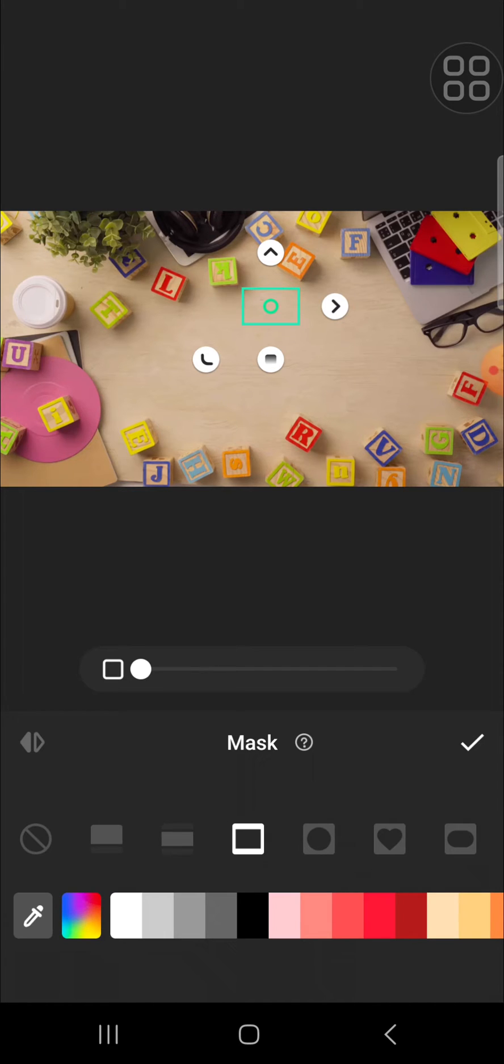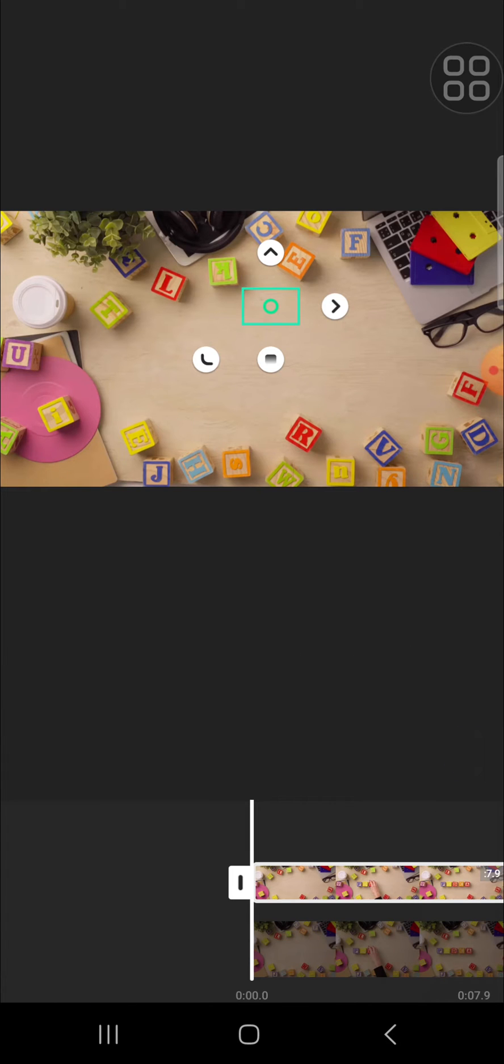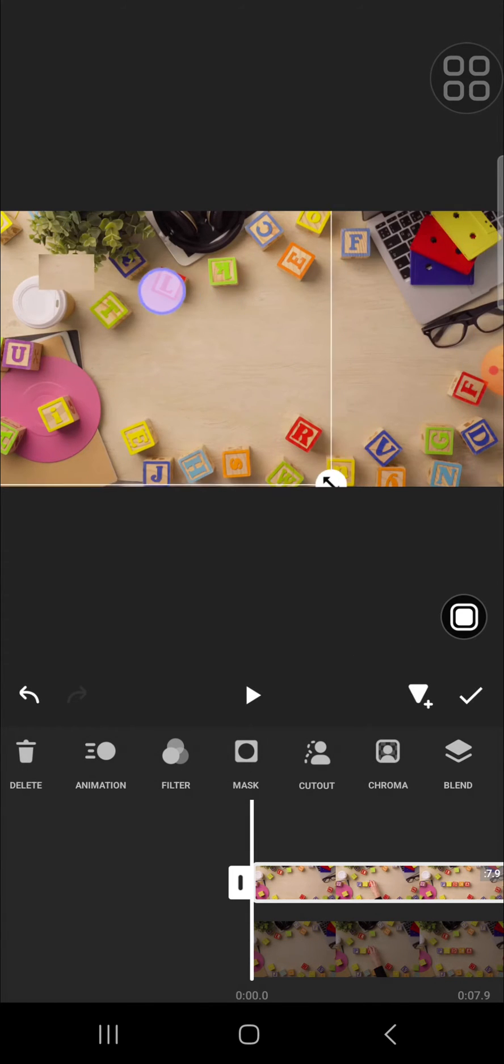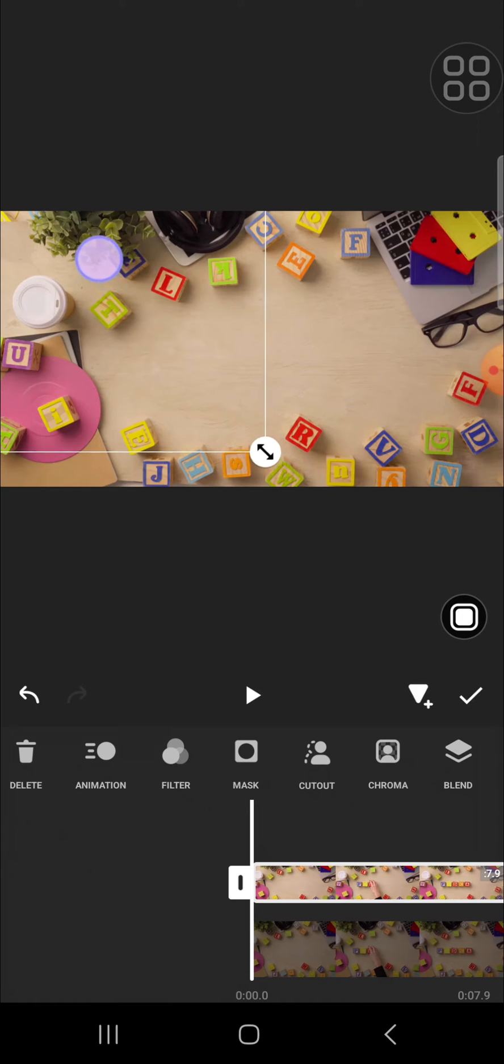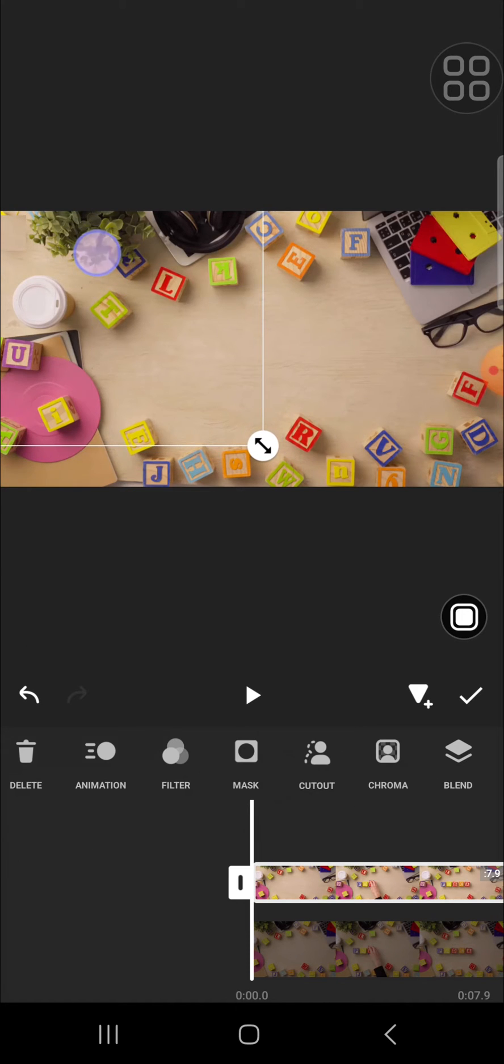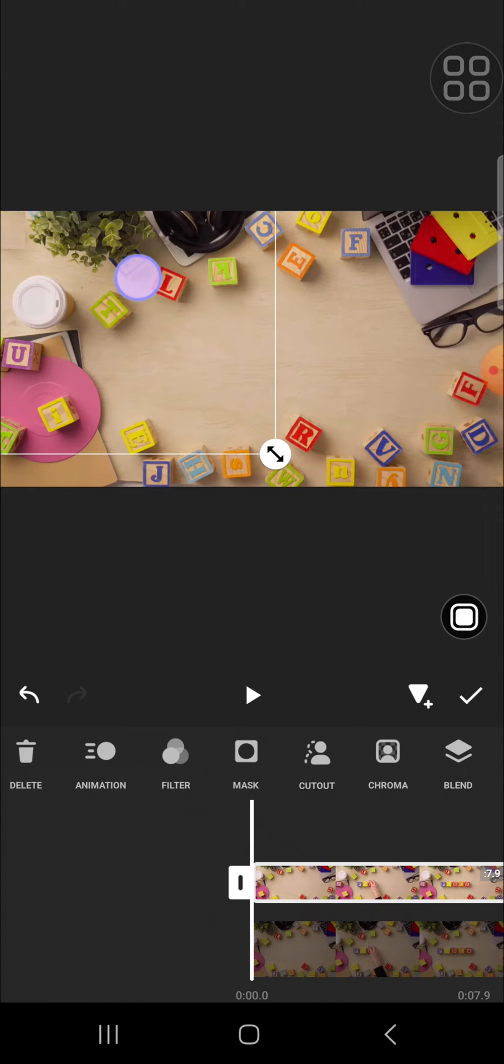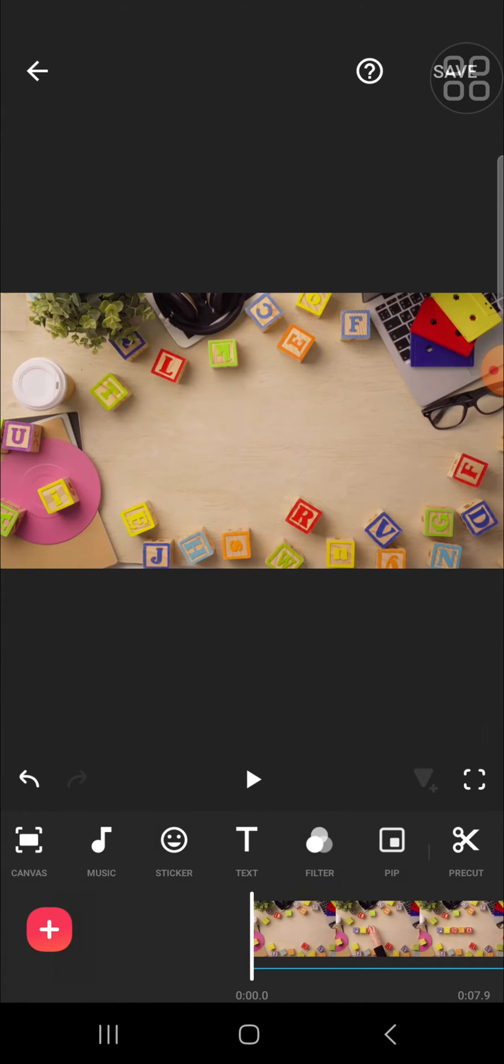We can click on the checkmark and we can drag the mask to cover the unwanted object like this. You can keep adjusting until you're satisfied with how it looks and I think it's done.